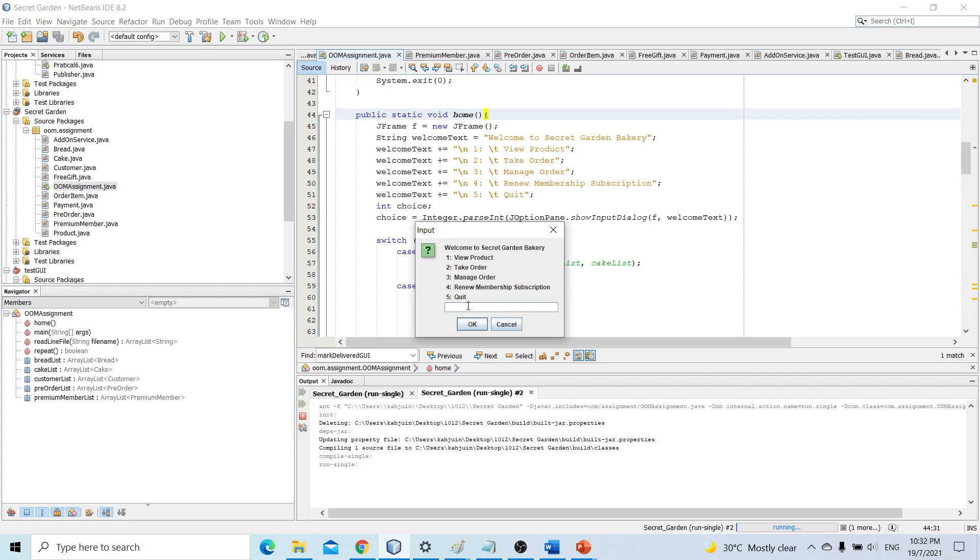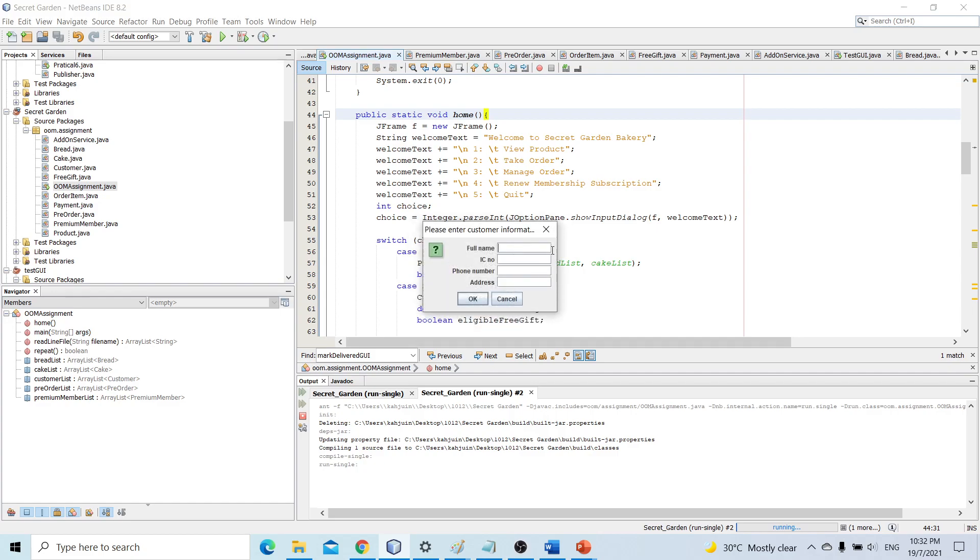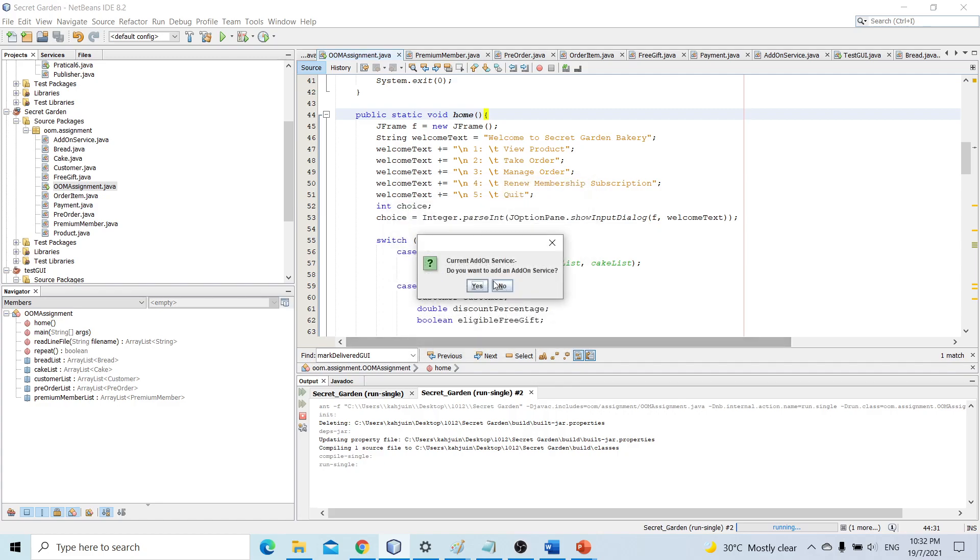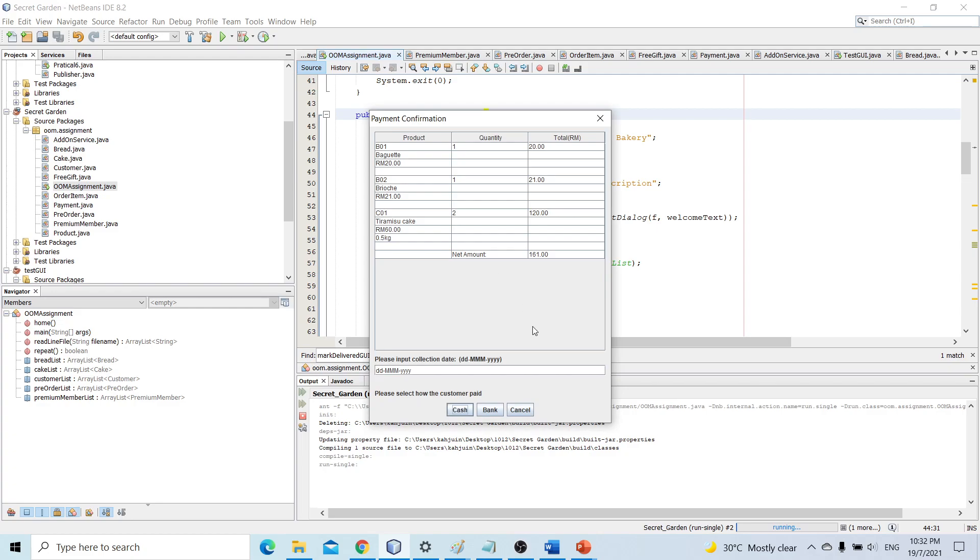Let's take one more order very quickly with a slightly different scenario. Not a member. And as you might have noticed, there is no discount or free gift because the customer is simply not a premium member and has no such benefits.